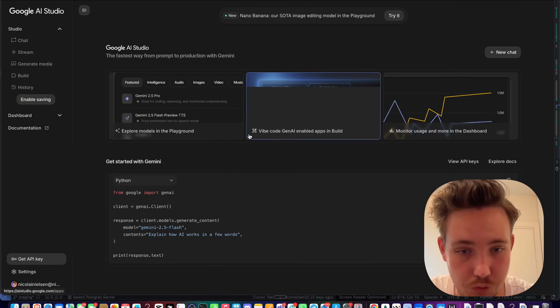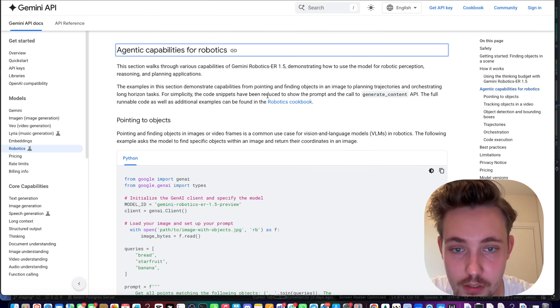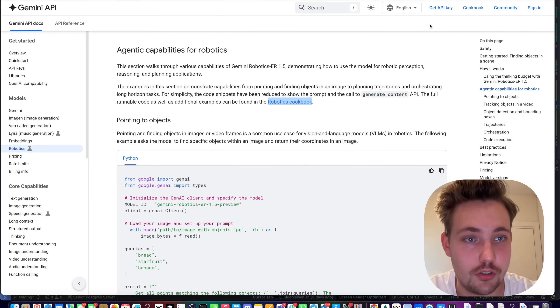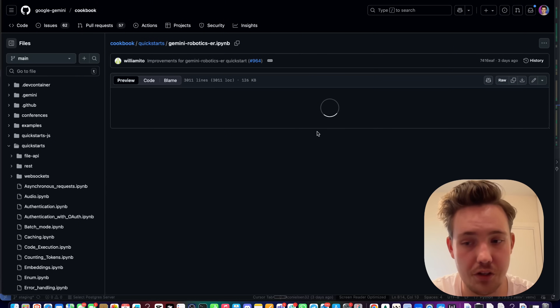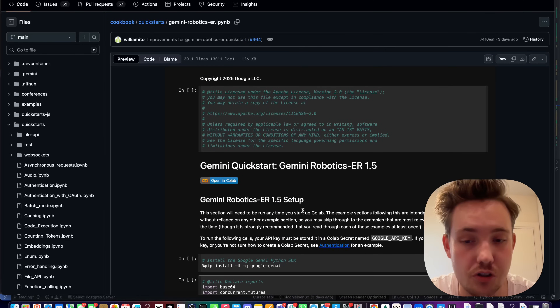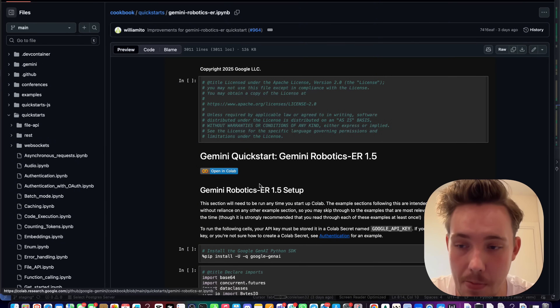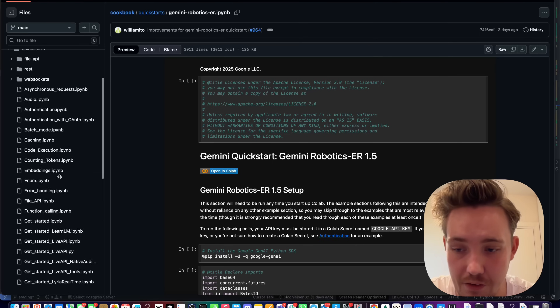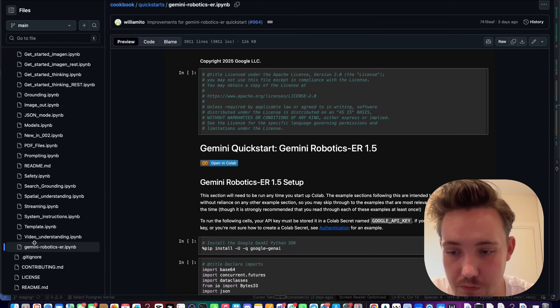In Google AI Studio you can test out all the different models they have. We'll use Python to get everything running — let's open up the Robotics Cookbook. We go to the GitHub repository and they have a notebook going through the different code snippets. The main logic is essentially just an API call to Gemini. They have tons of different notebooks on the left side you can check out.